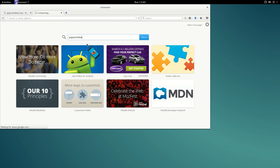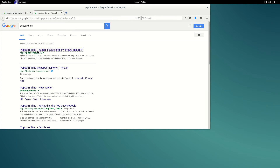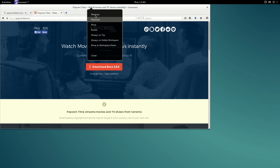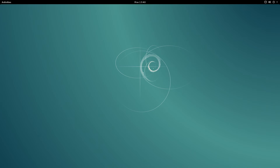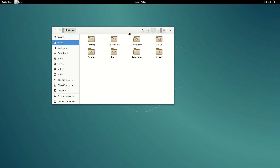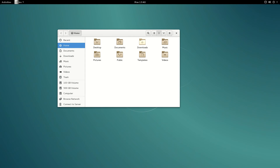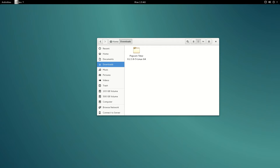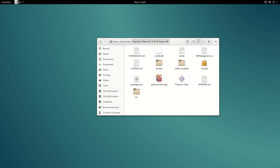Let's go to the website of Popcorn Time and download whatever version they have there. From our downloads folder, extract Popcorn Time so you have a folder like this.